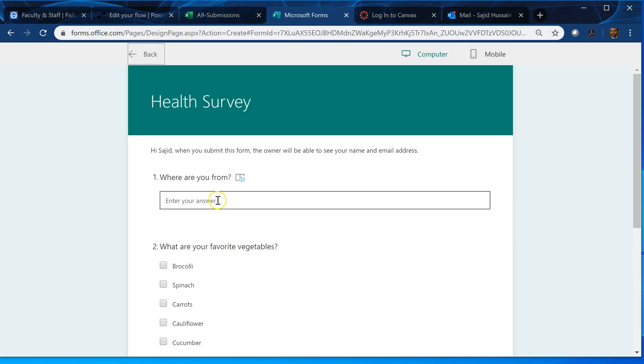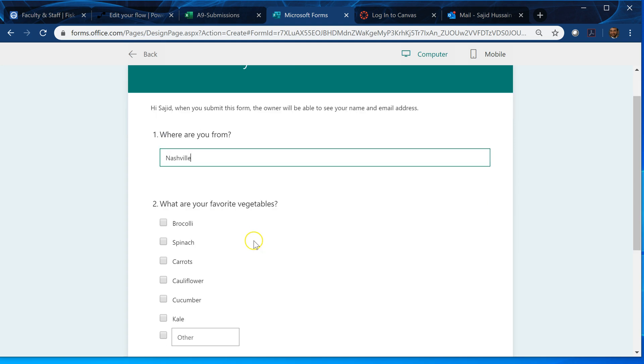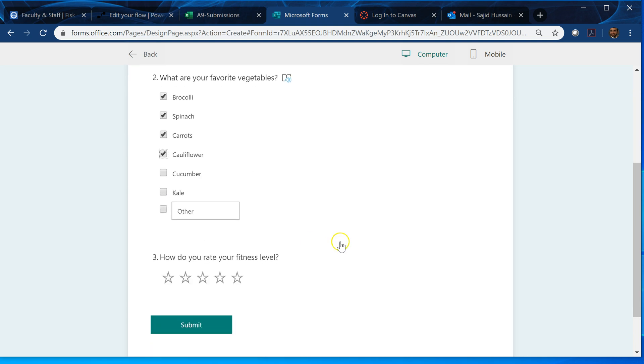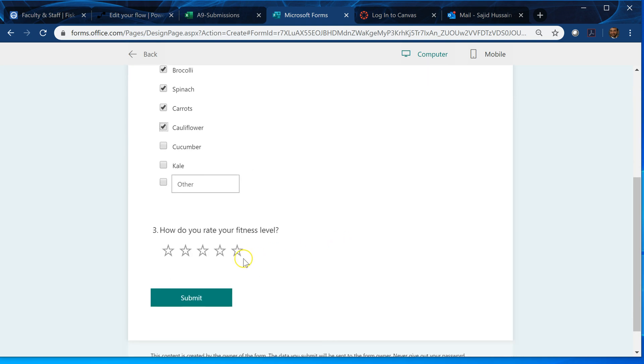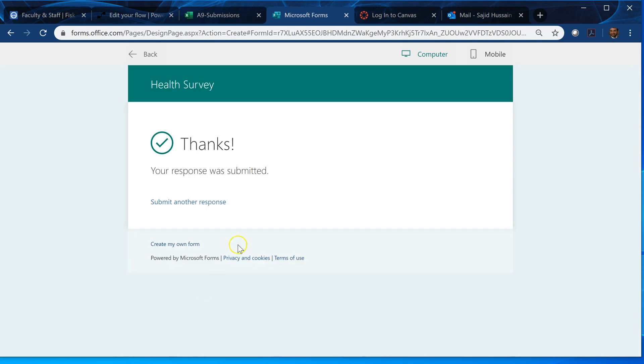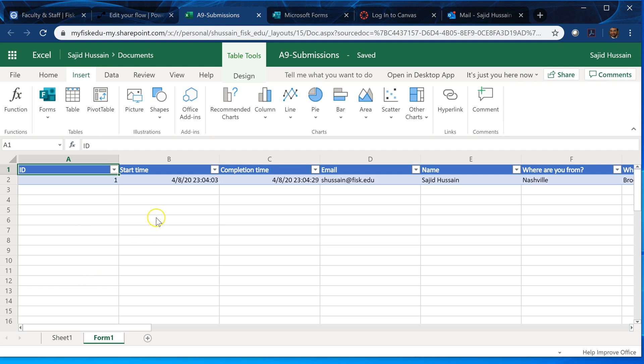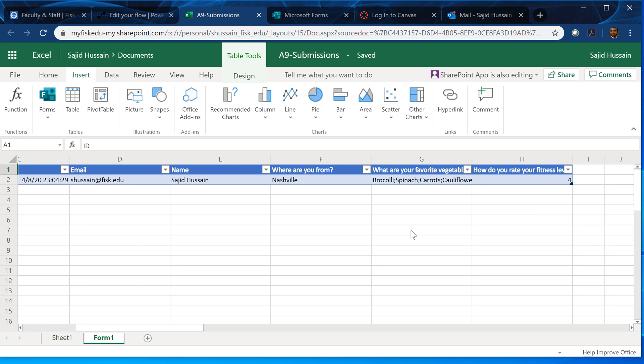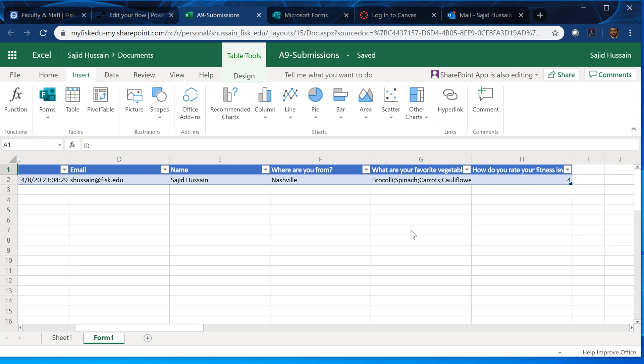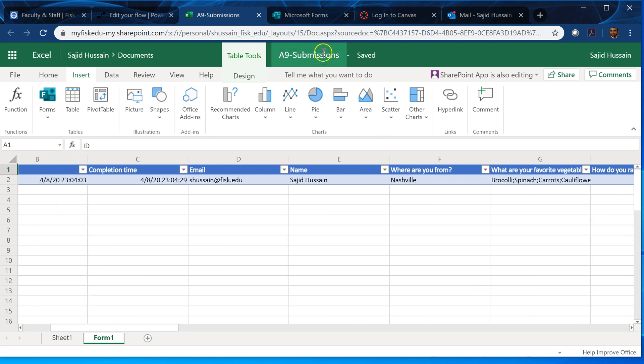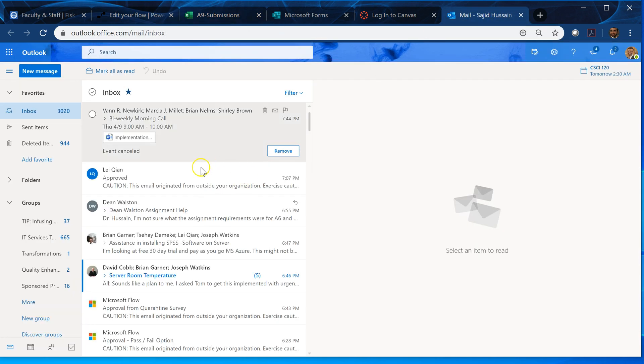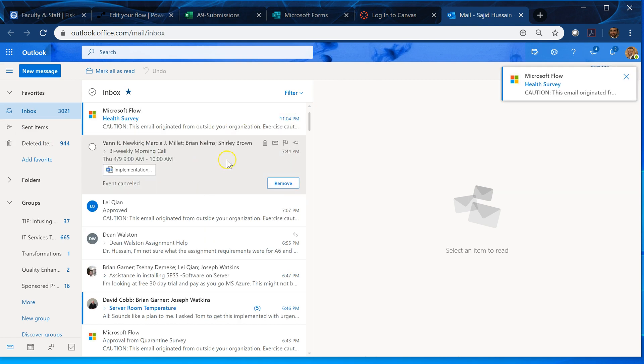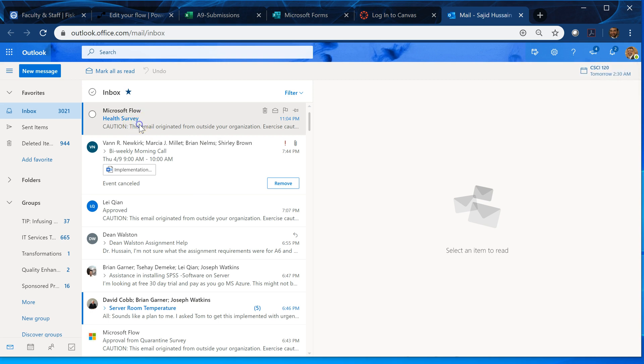So let's go and fill this form. And let's see, where you from? From Nashville. My favorite veggies, maybe broccoli, spinach, carrots, cauliflower. Fitness level, I can see this thing and I submit it. And good. The message is, well if I go to my spreadsheet I will see this form. This is a method now. Okay, this form is there. And if I go to my automate, I go to my email, I got this health survey flow form.